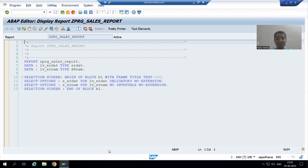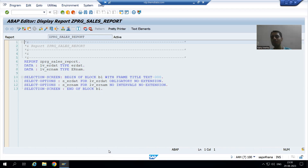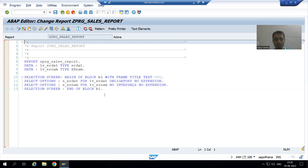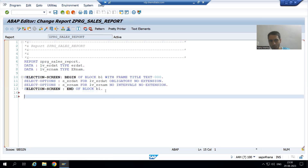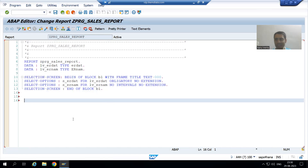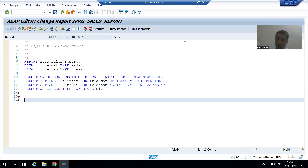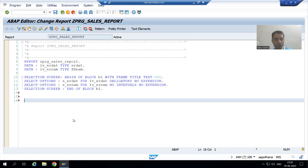This is the best way to divide your logic into small parts. Now we will call the function module inside the program. We have not written the logic directly in the program, and just see how our program will be neat and clean.